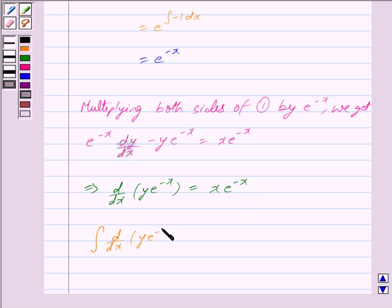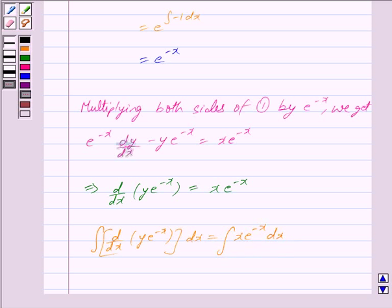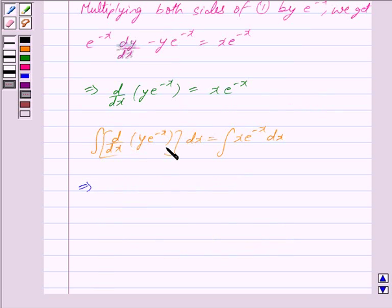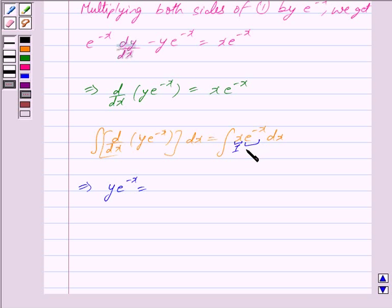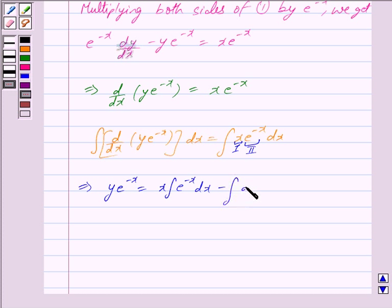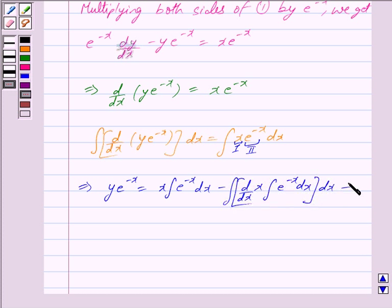Integrating both sides, we get y · e^(-x) = integral of x · e^(-x) dx. On the right-hand side, we apply the integration by parts method. We take x as the first term and e^(-x) as the second term, giving x · integral of e^(-x) dx minus integral of [derivative of x with respect to x · integral of e^(-x) dx] dx, plus c.